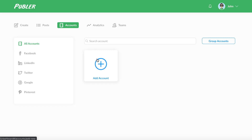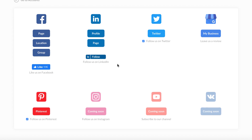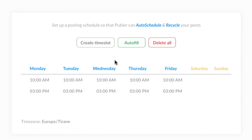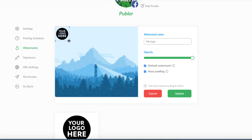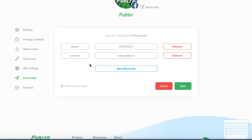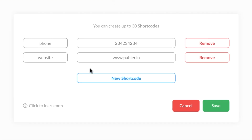Now let's connect your social accounts to Publer. Publer lets you adjust the individual settings for each account. For instance, this Facebook page has its own posting schedule, which Publer will refer to for posting your auto-scheduled and recycled posts. You can add a watermark and post signature, which is like an email signature in that its text automatically adds to the end of each post. Publer loves shortcodes — you can enable them so you don't have to write the same information like your phone number or address over and over again.